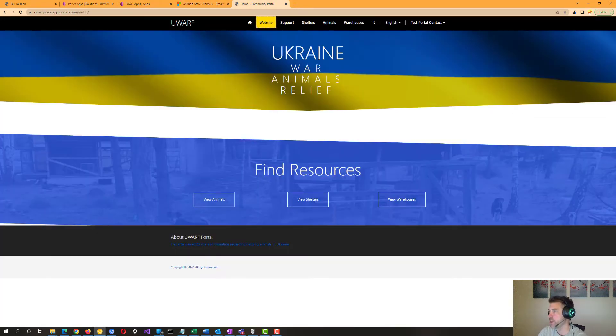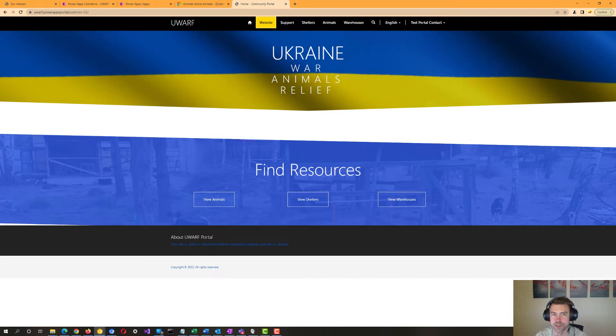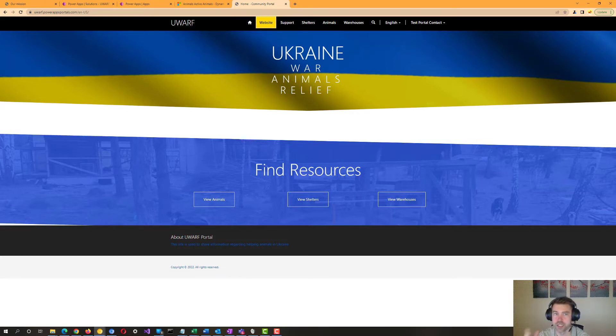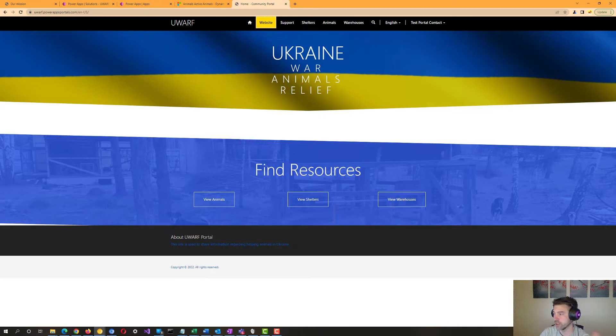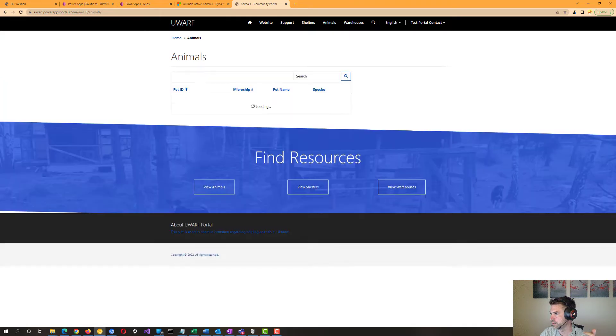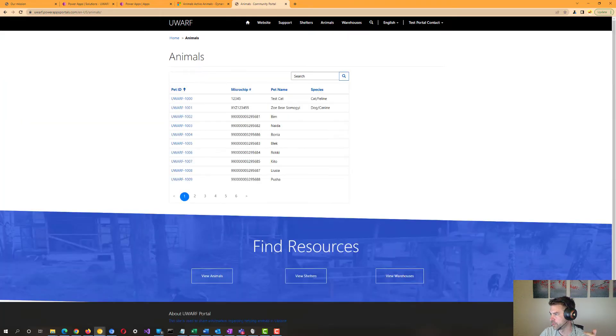And I'll dive into these a little bit further on the portal here, which has allowed us to expose these entities to users outside of the actual internal application here. So this is the portal interface I was discussing that's actually intended to be used by volunteers and relevant parties over in Ukraine that we've got here. You'll see on the site, we've got the list of animals, shelters, and warehouses, and I can dive into here to show you a bit of what that looks like.